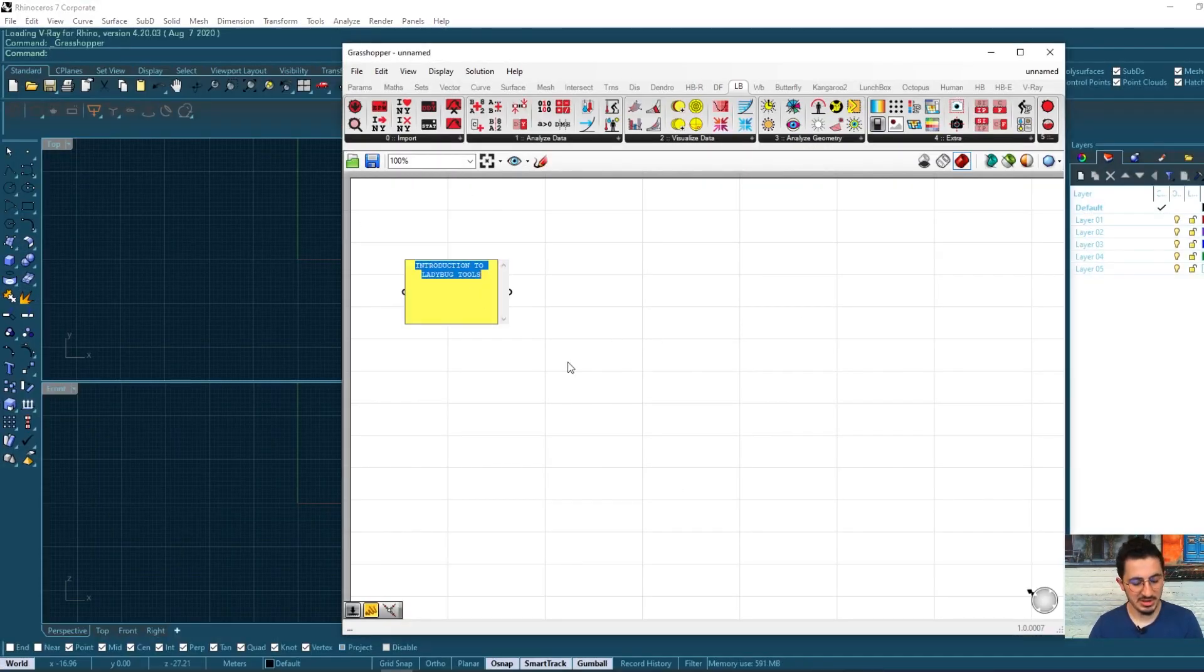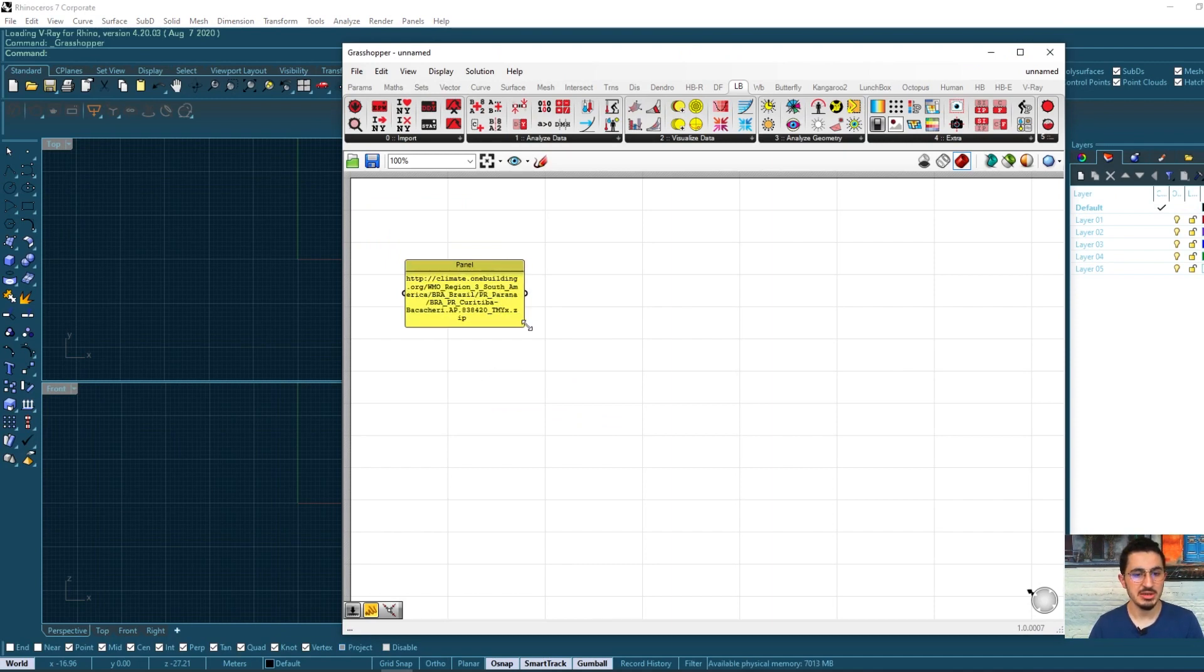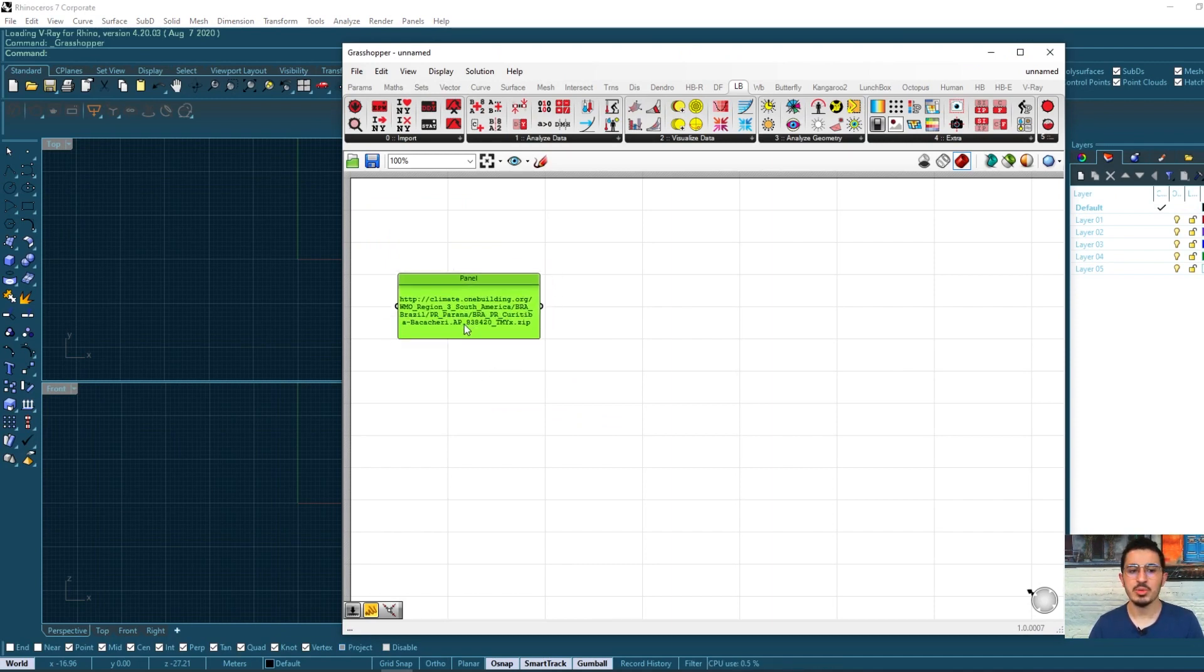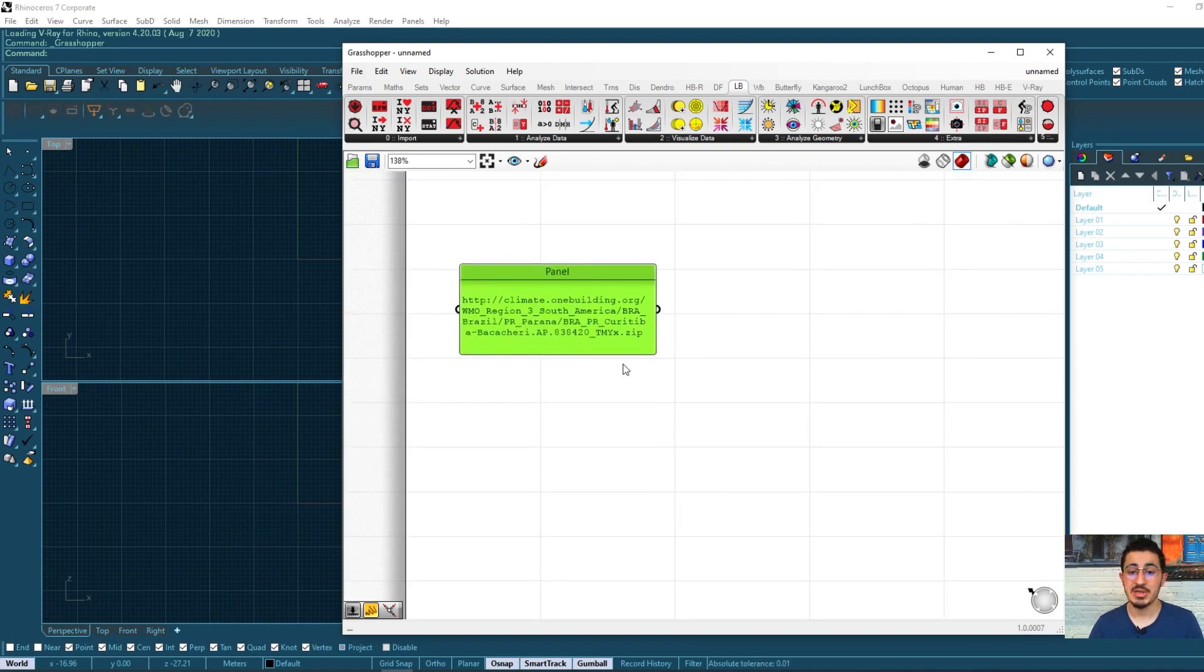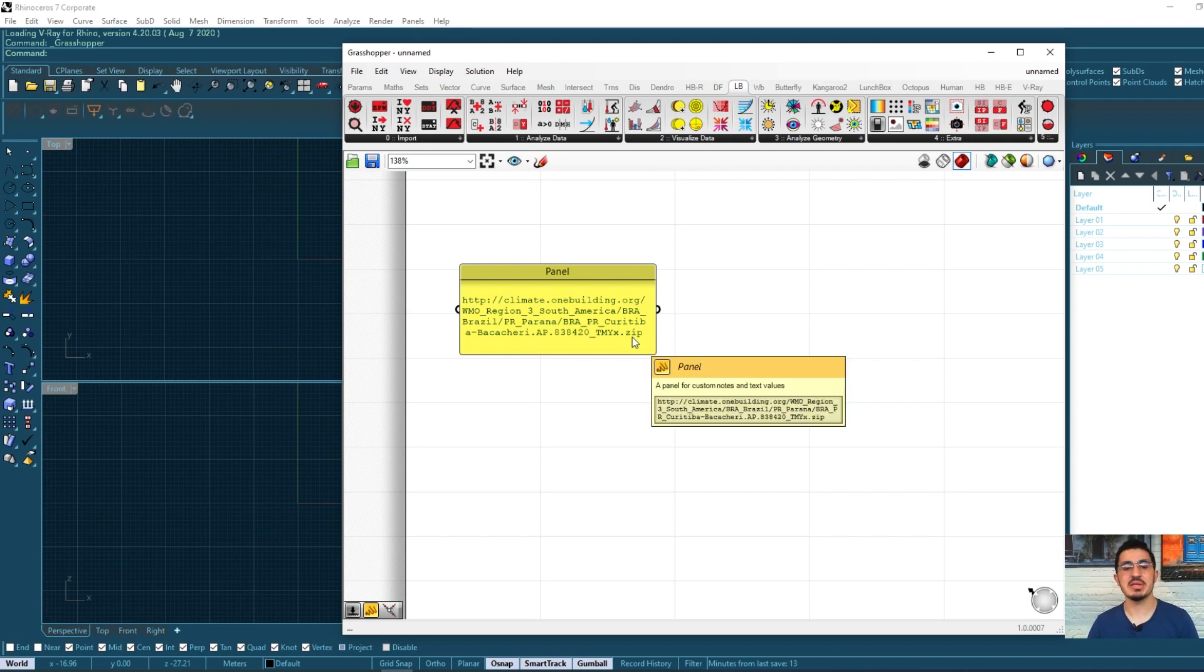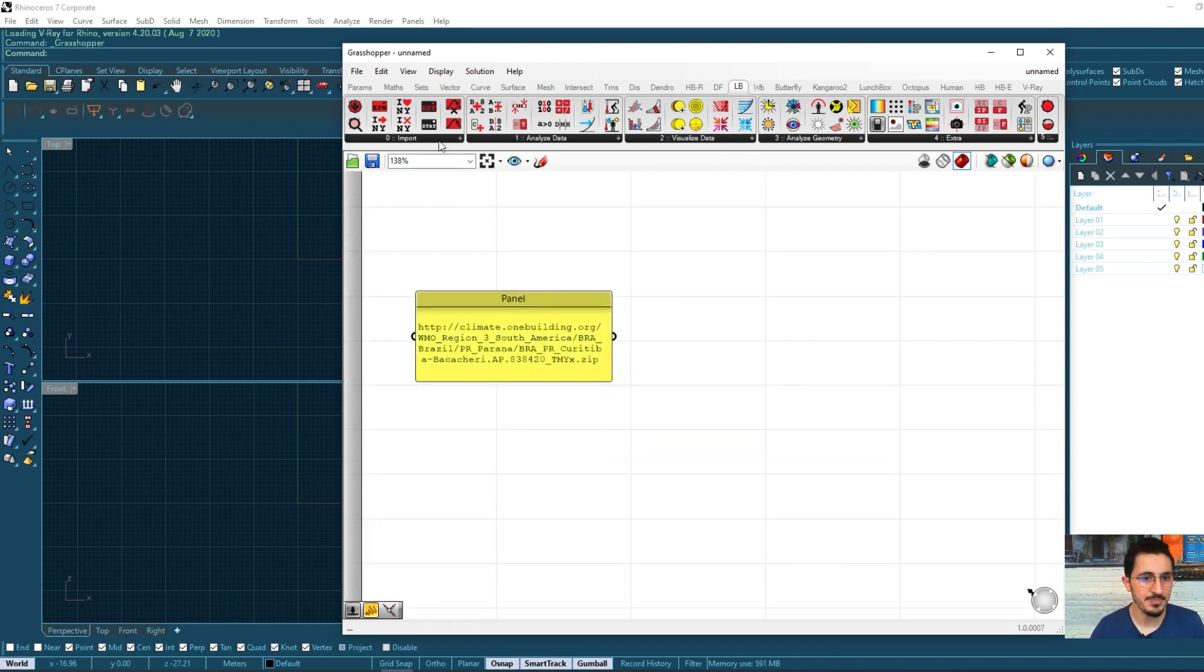After I copied, I can just double click and paste here. And here we go. We have our data file. It's included as a zip file, but inside that zip file, we have the EPW file.